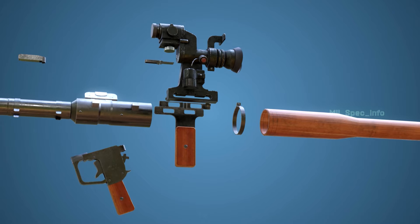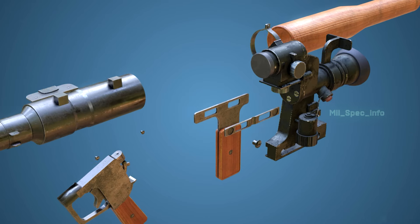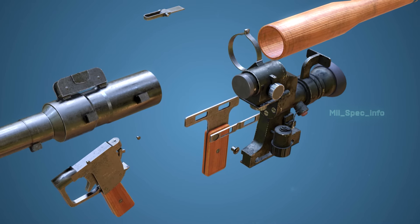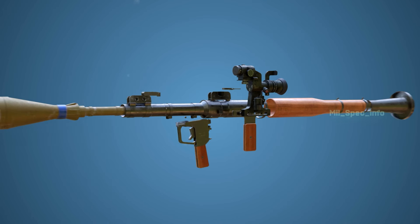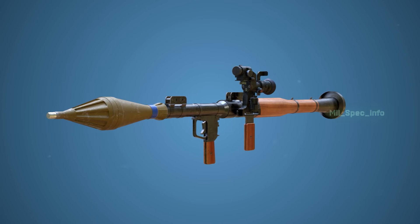The RPG-7 is a portable, unguided, shoulder-launched grenade launcher. It was designed by the Soviet Union and is currently manufactured by the Russian company Basalt.